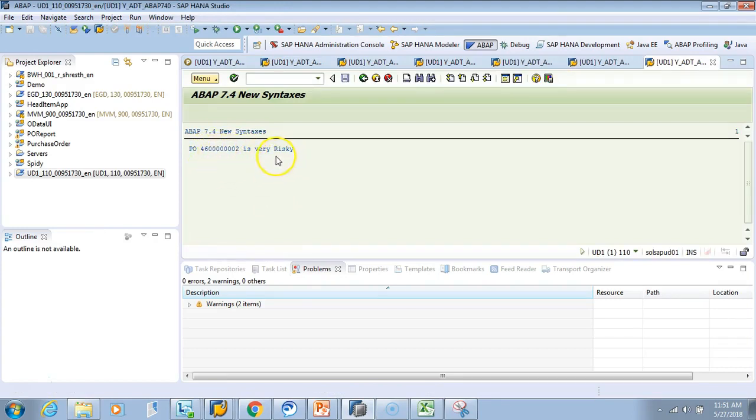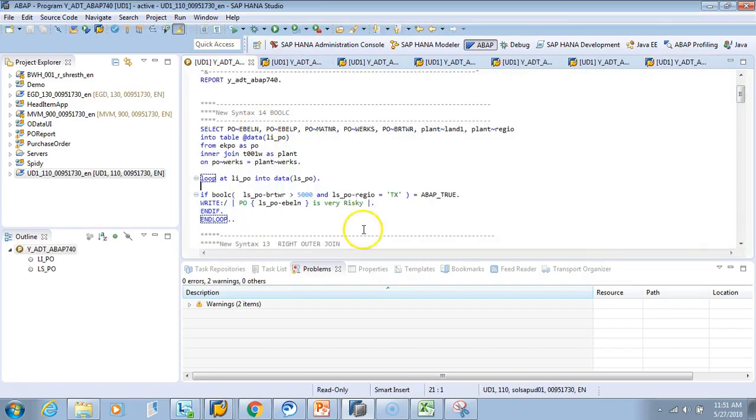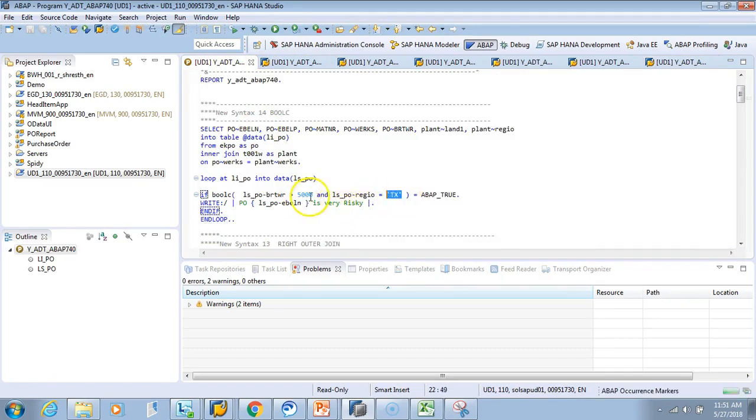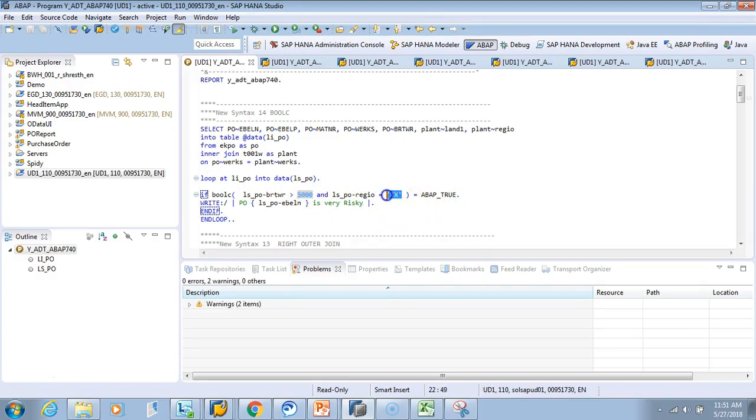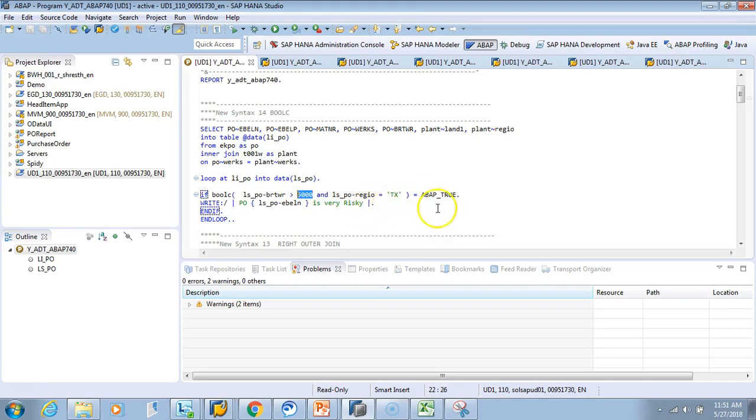This is from Texas and is greater than 5000. The boolean condition checks if it's in Texas and greater than 5000, marking it as risky. Maybe in Texas, POs with 5000 may not pay you or something. You can mark it like this based on any country.